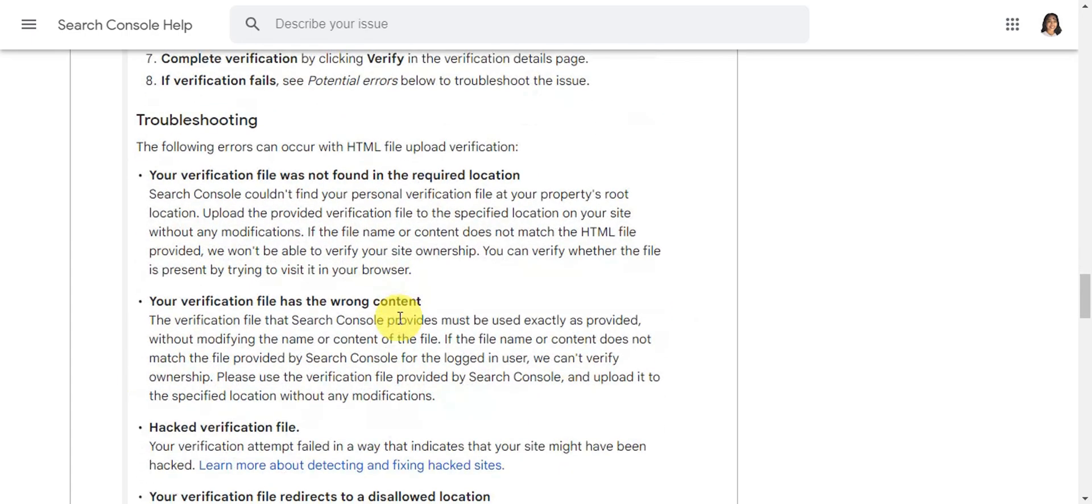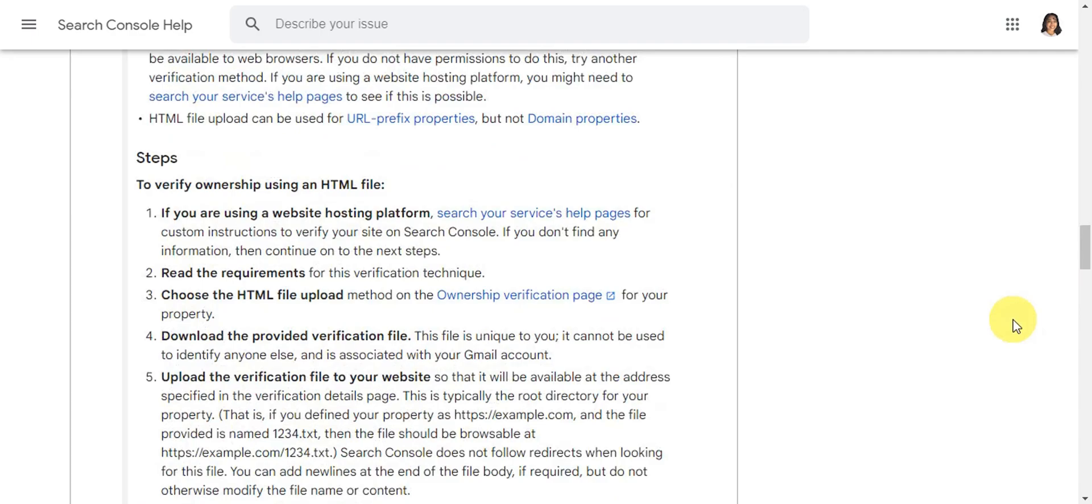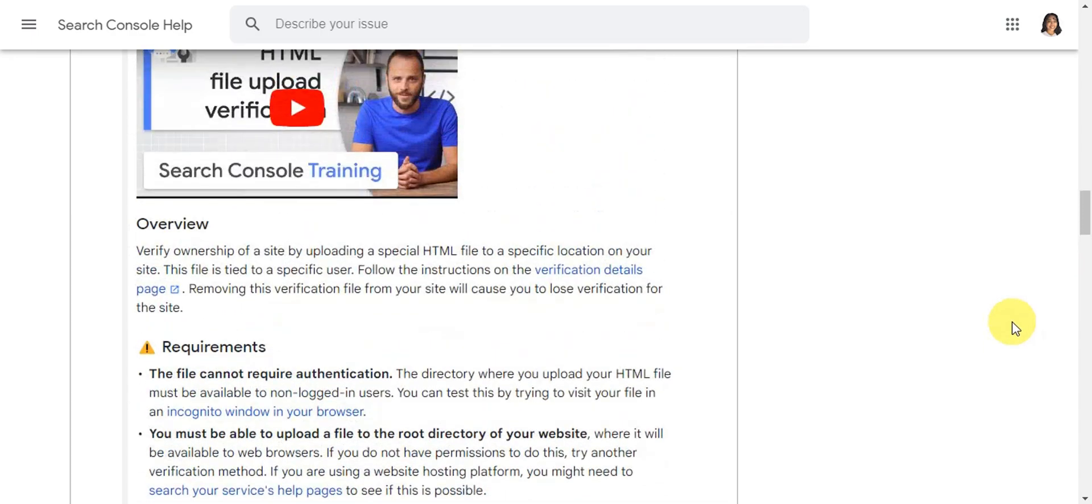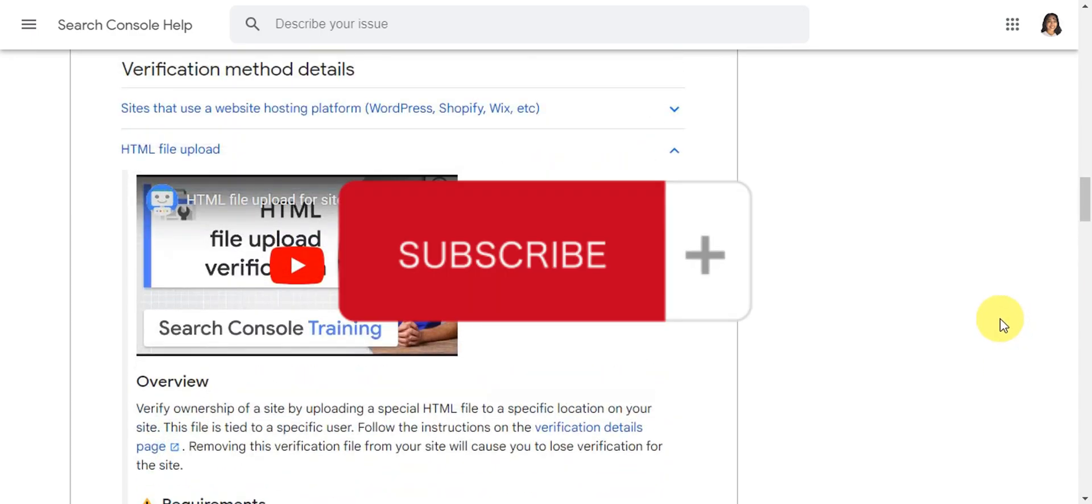That's basically it on uploading HTML file to Blogger site for verification. If you think this has been helpful to you, don't forget to hit the like, subscribe, and we'll see you in the next video.